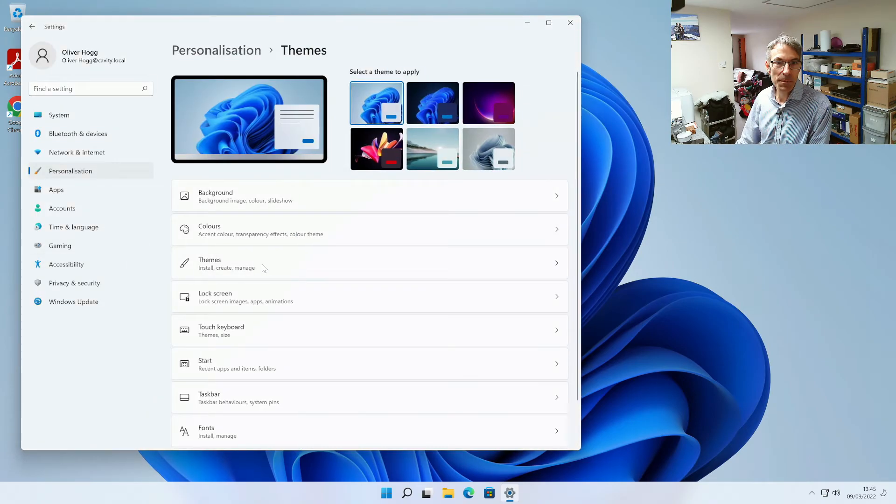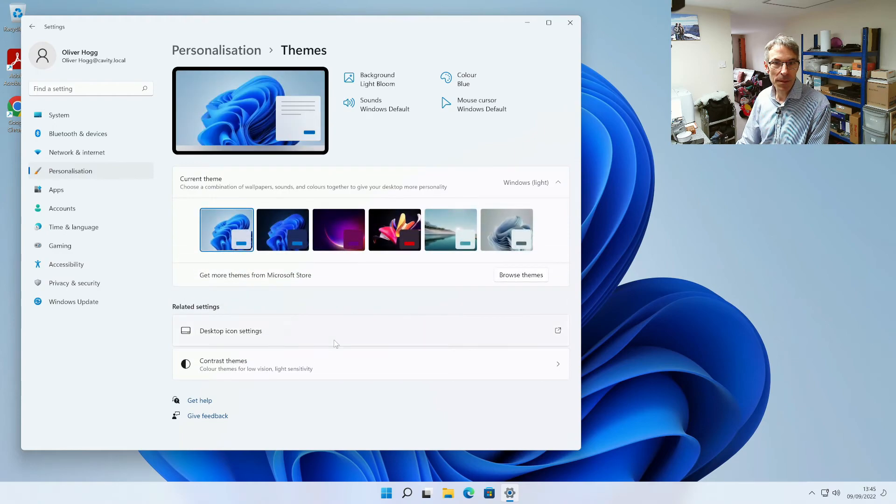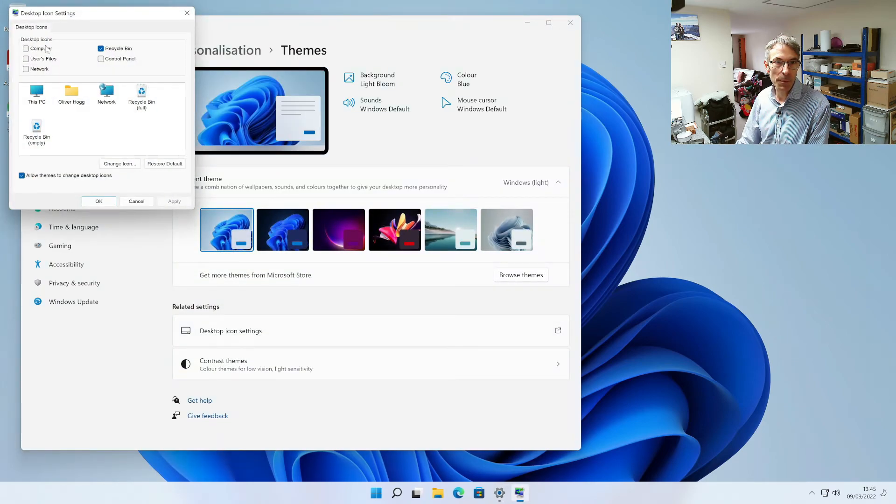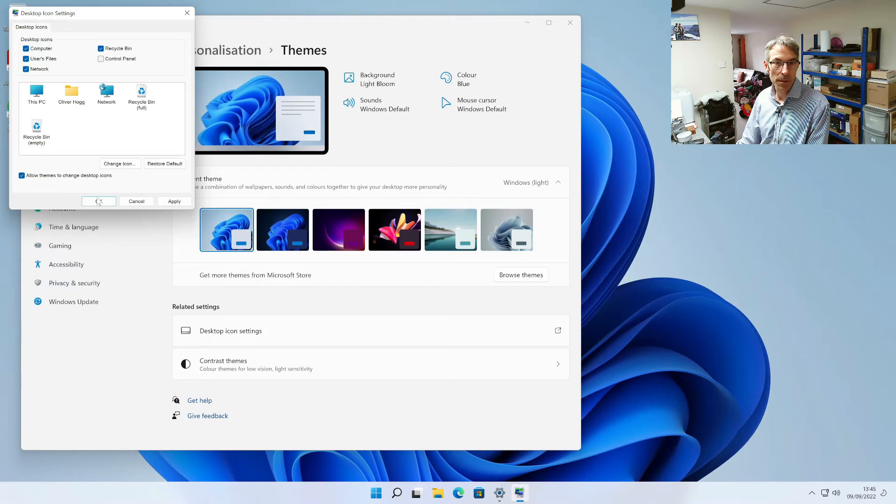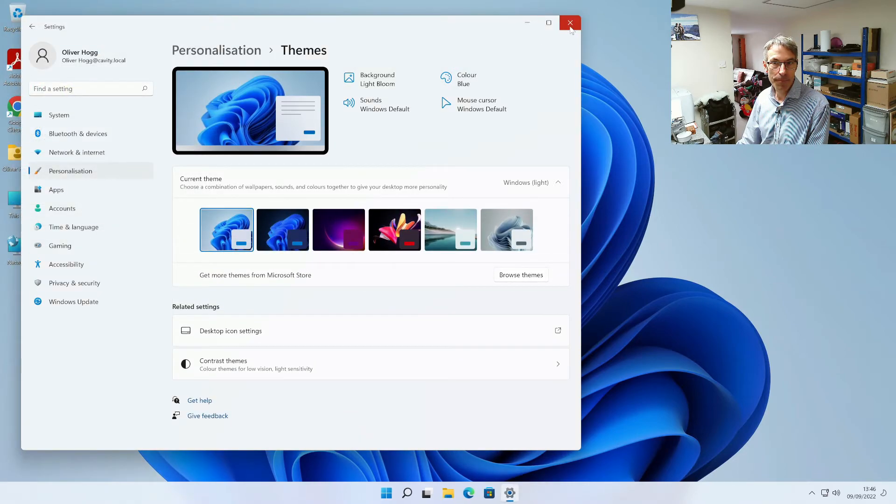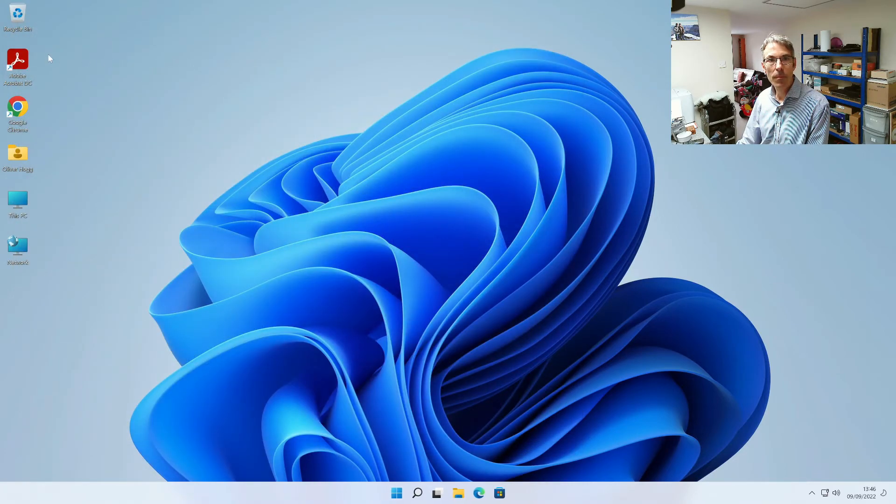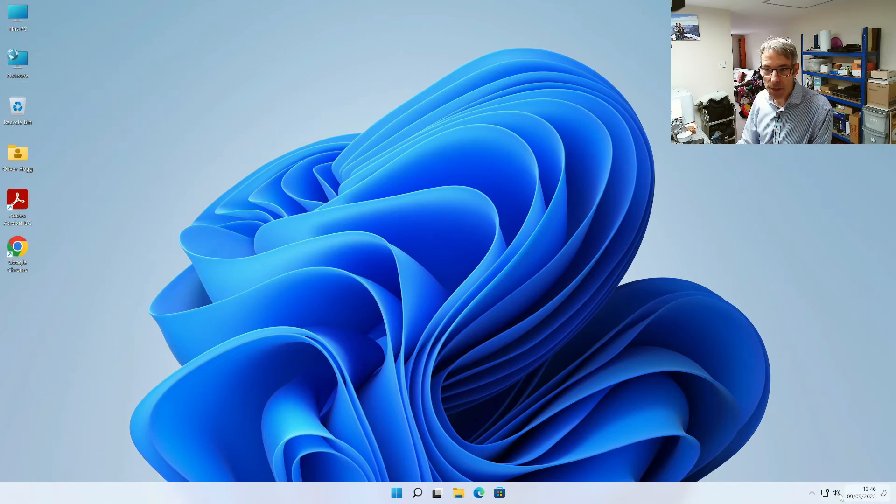We're then going to put some additional icons on the desktop so we go to personalize, themes, desktop icons and then we're going to enable those. That's it so that's what we're going to be going through today.